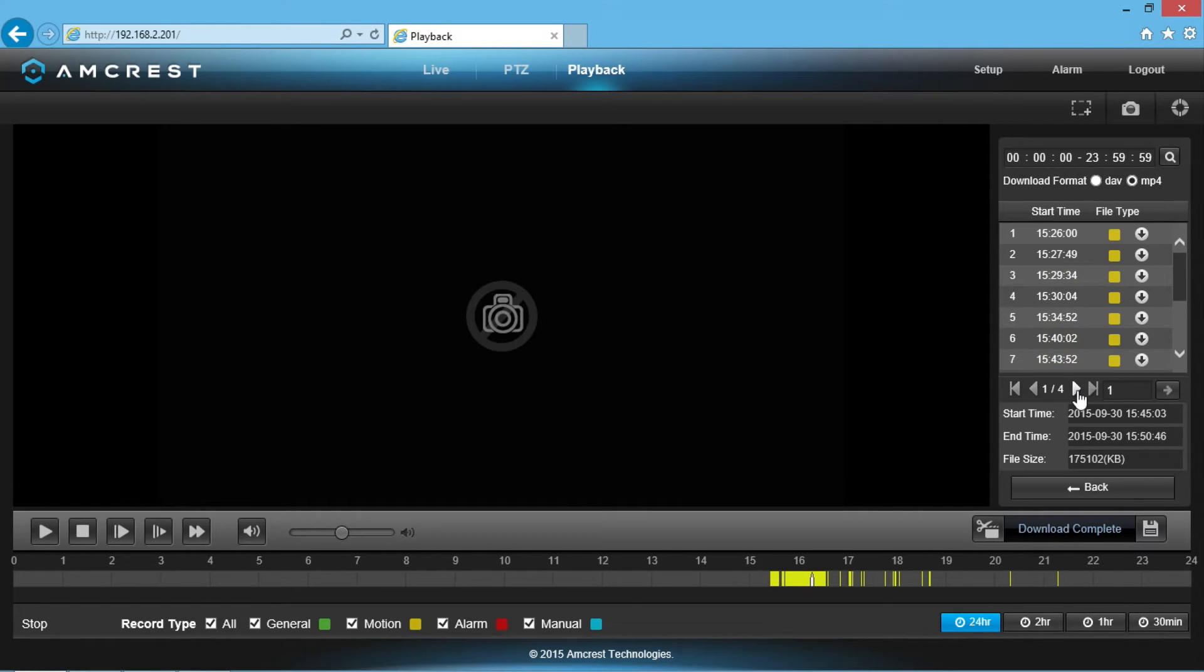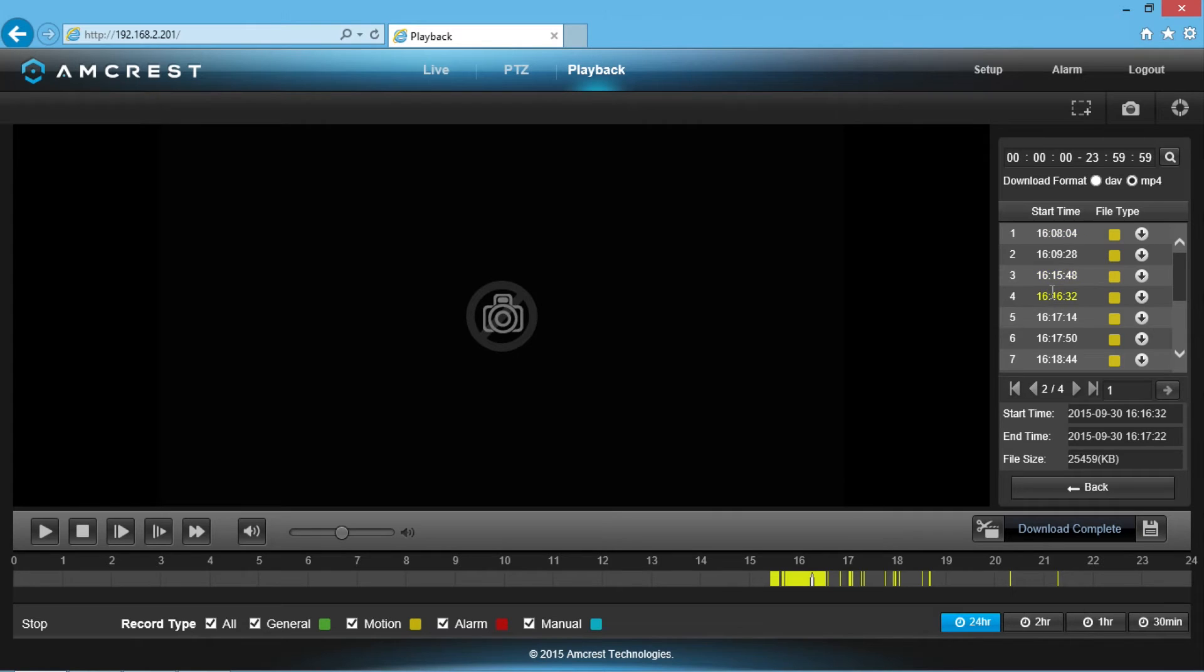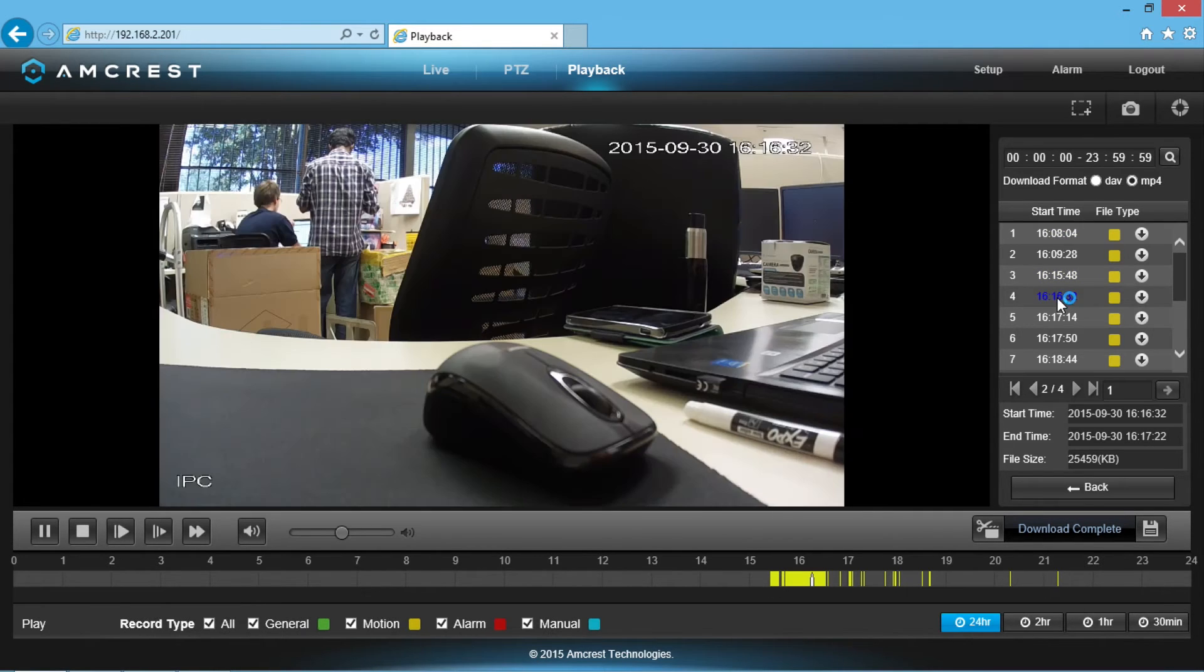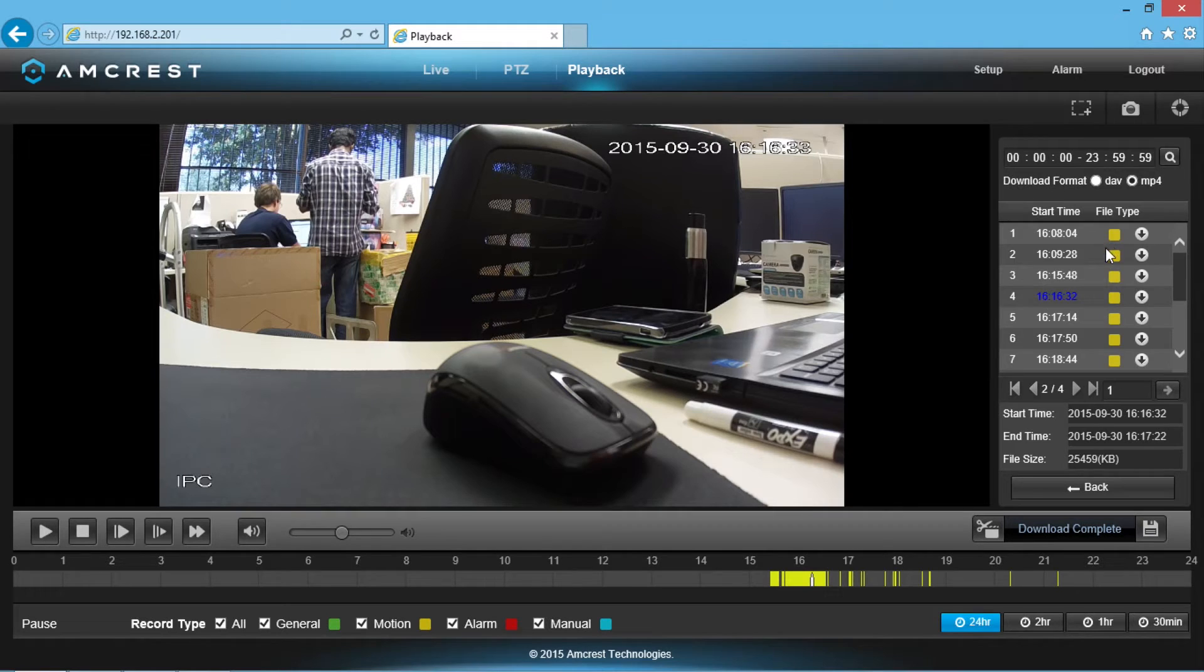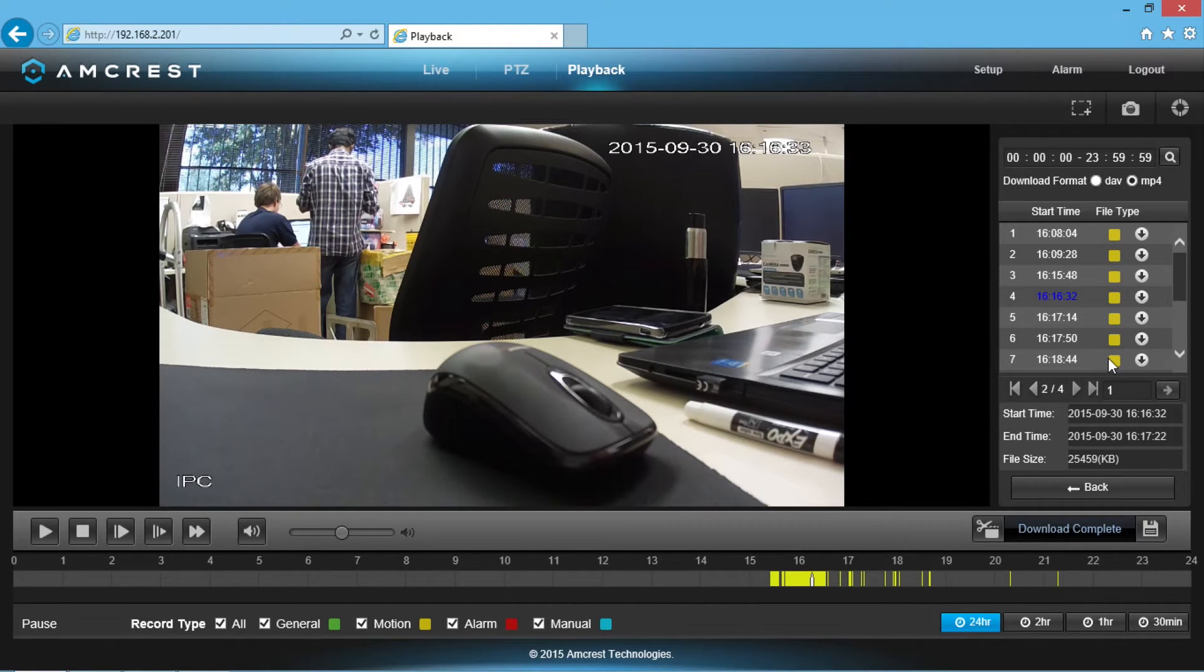To play one of the videos, go ahead and double click on one of the timestamps and it will automatically start playing your video. The file type shows up as a yellow box in this example because the recording was a motion detection based recording.